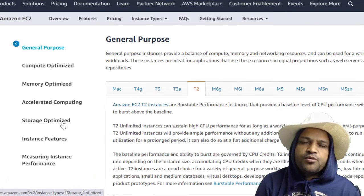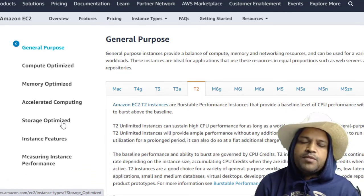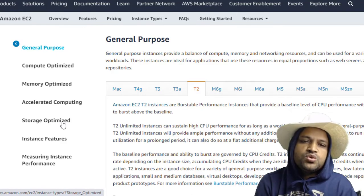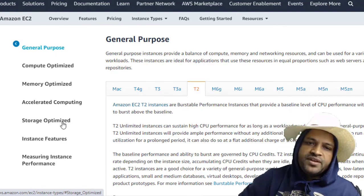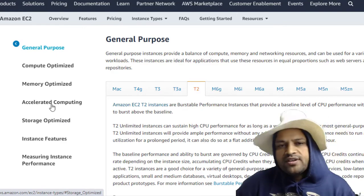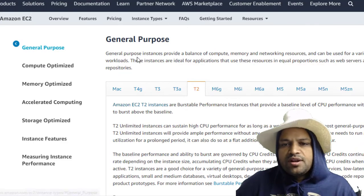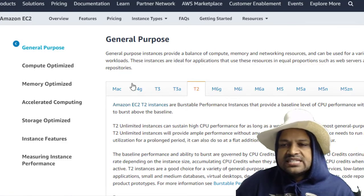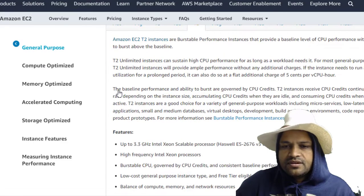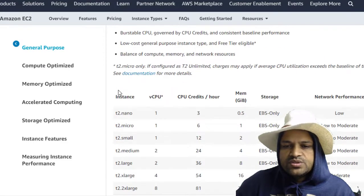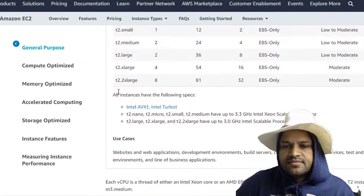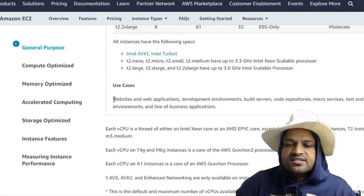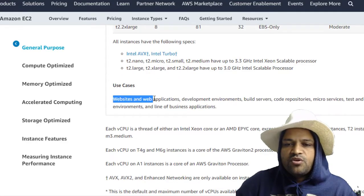The categorization is based on the types of processor and type of memory that is being used in those instances. For example, if you talk about the General Purpose instances, if you look at the use cases, these kinds of instances are suitable for: